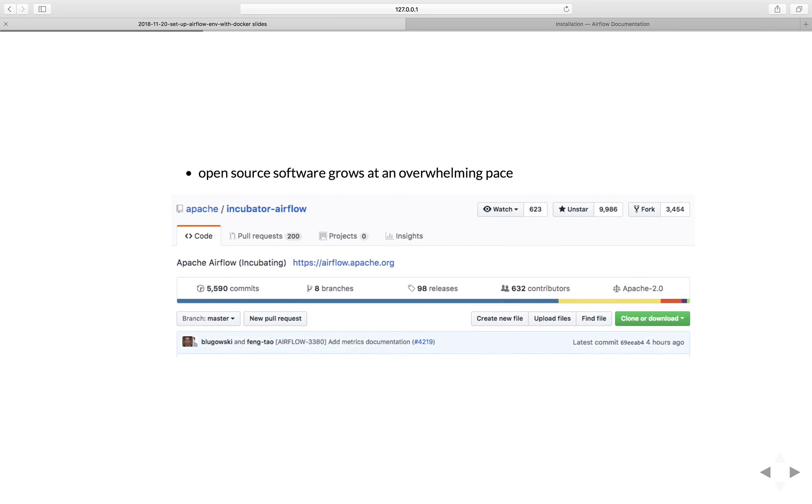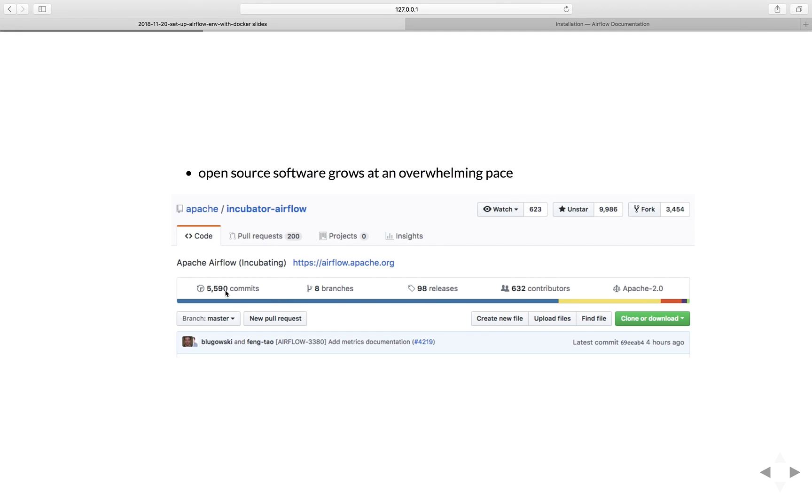The first problem is Airflow grows at an overwhelming pace. As you may know, Apache Airflow is an open source project. By taking a look at Airflow GitHub repo right here, we can see that Airflow has 632 contributors, 98 releases and more than 5,000 commits. The latest commit is four hours ago. That means Airflow had new commits every day and constant releases. To manage and maintain different version of Airflow is already a challenge.